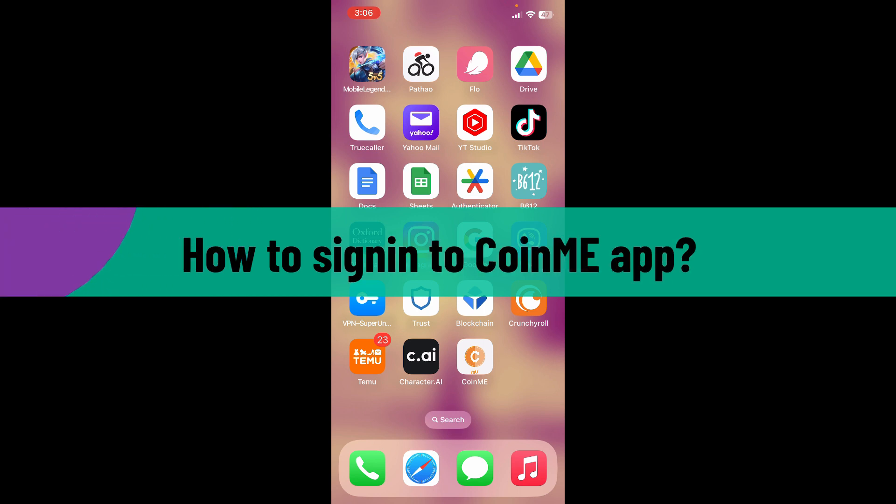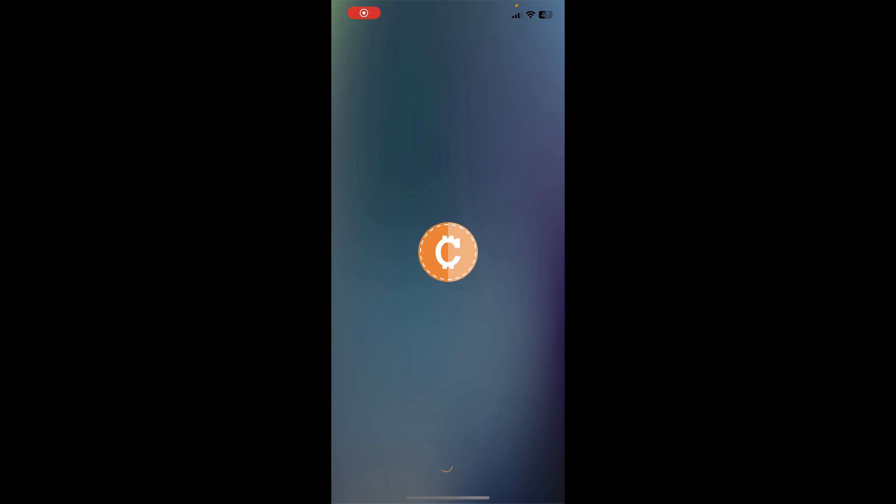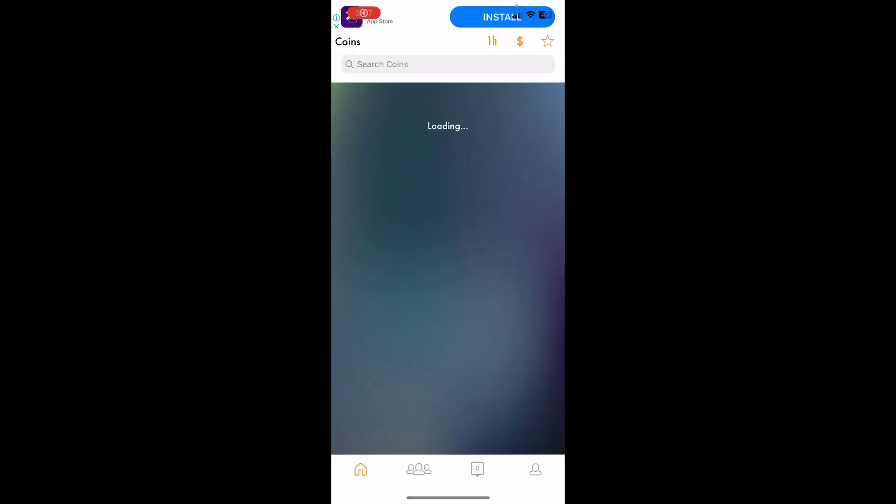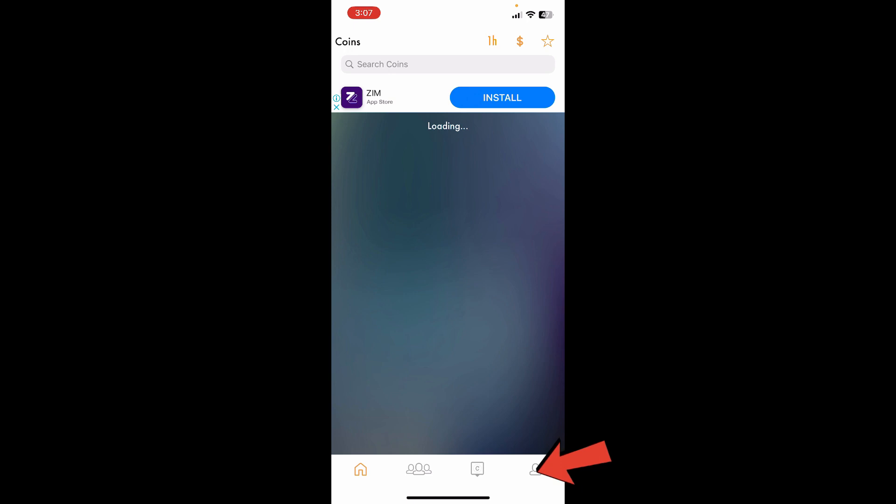Tap open the CoinMe application from your app drawer and make sure that the main home page loads. After it does, tap on the human icon at the bottom right hand corner.